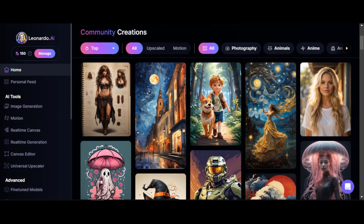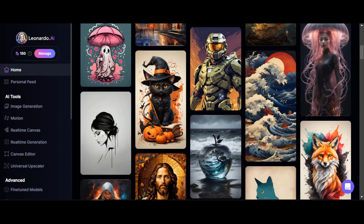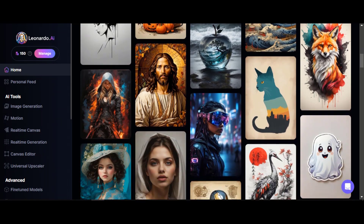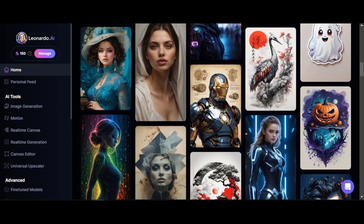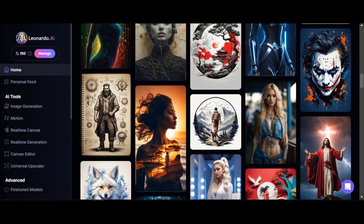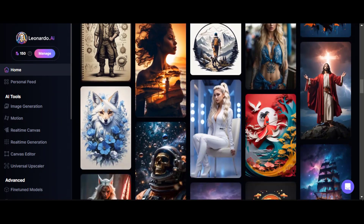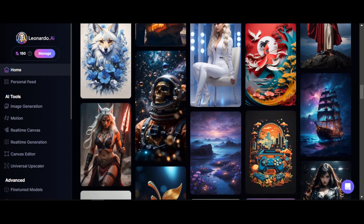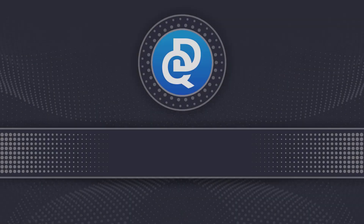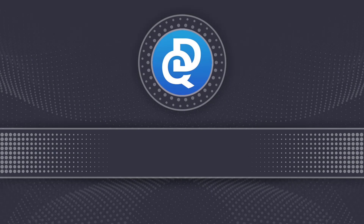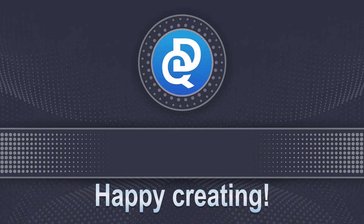In general, Leonardo AI is an excellent service with many useful and convenient settings, and any picture can be brought to perfection — perhaps it will take a little more time than in Midjourney. Explore, experiment, and happy creating. See you in the next videos.